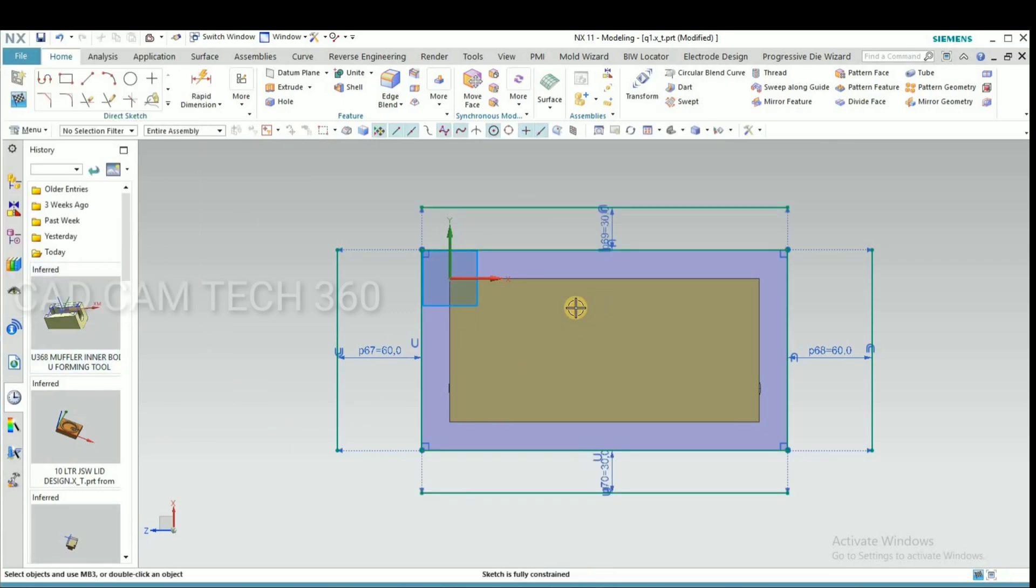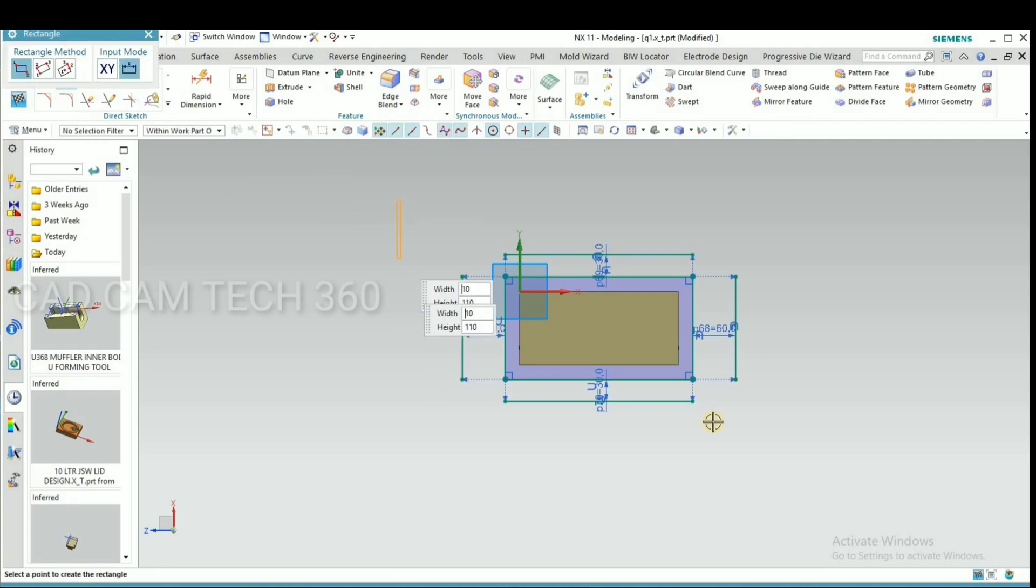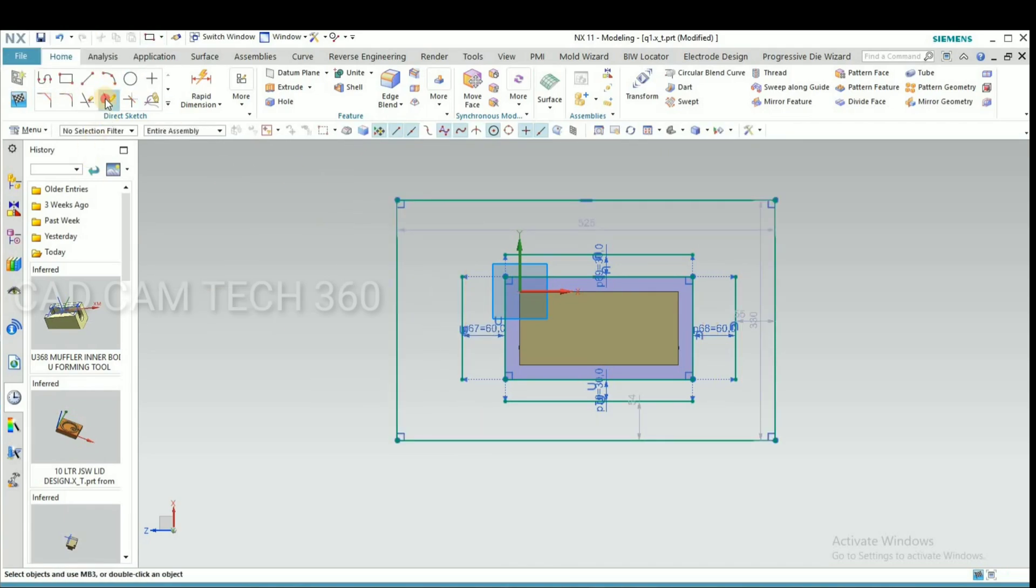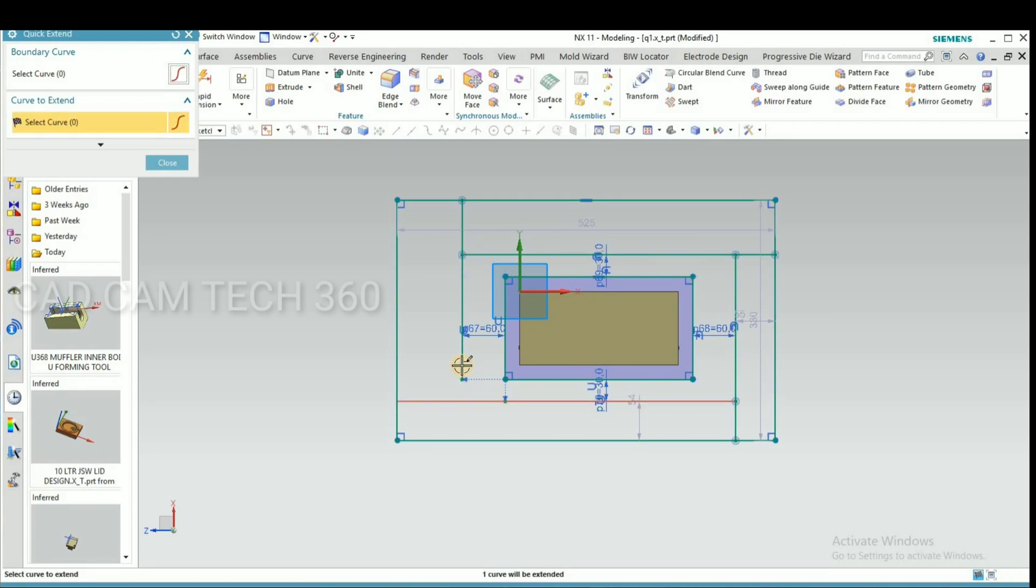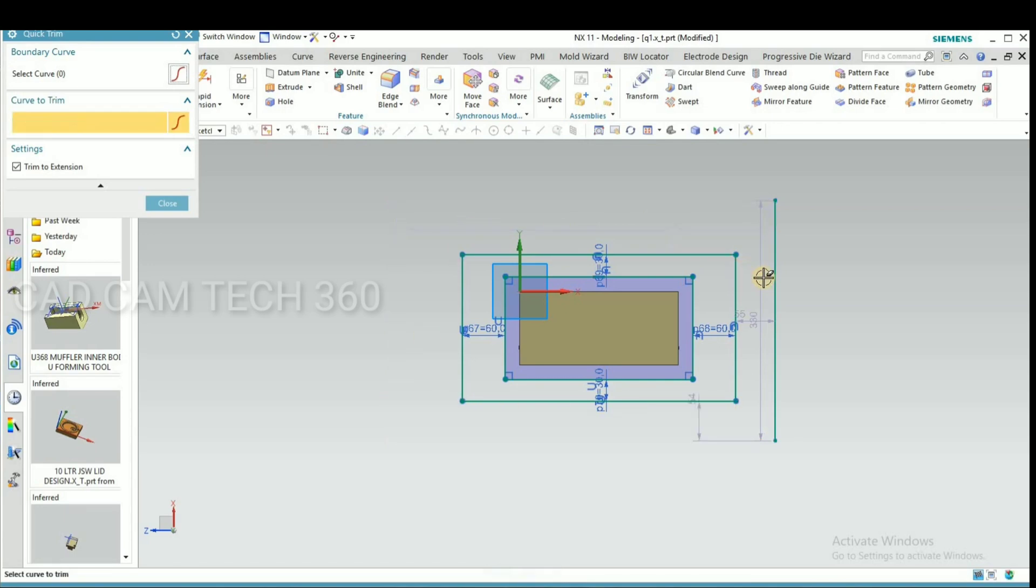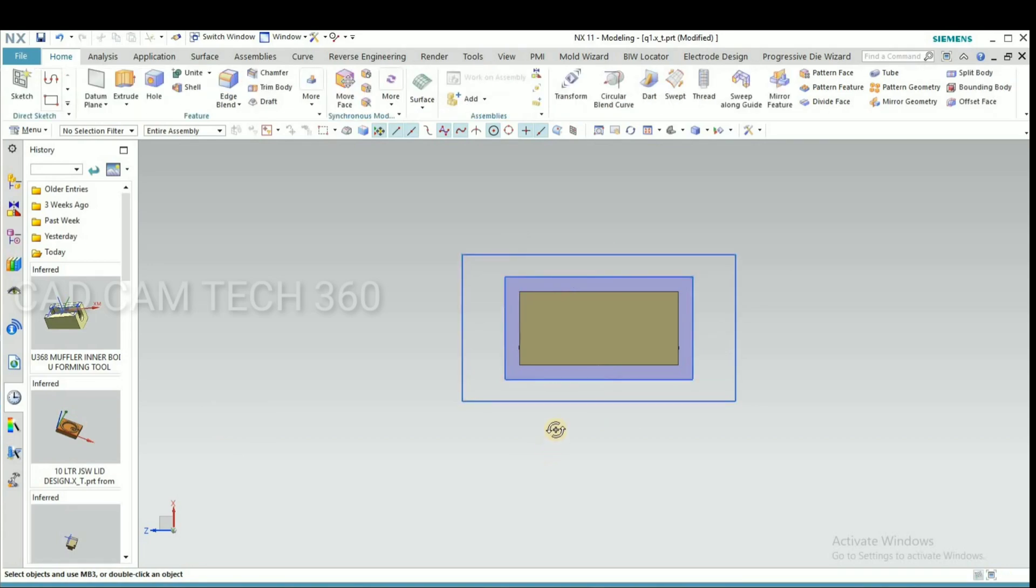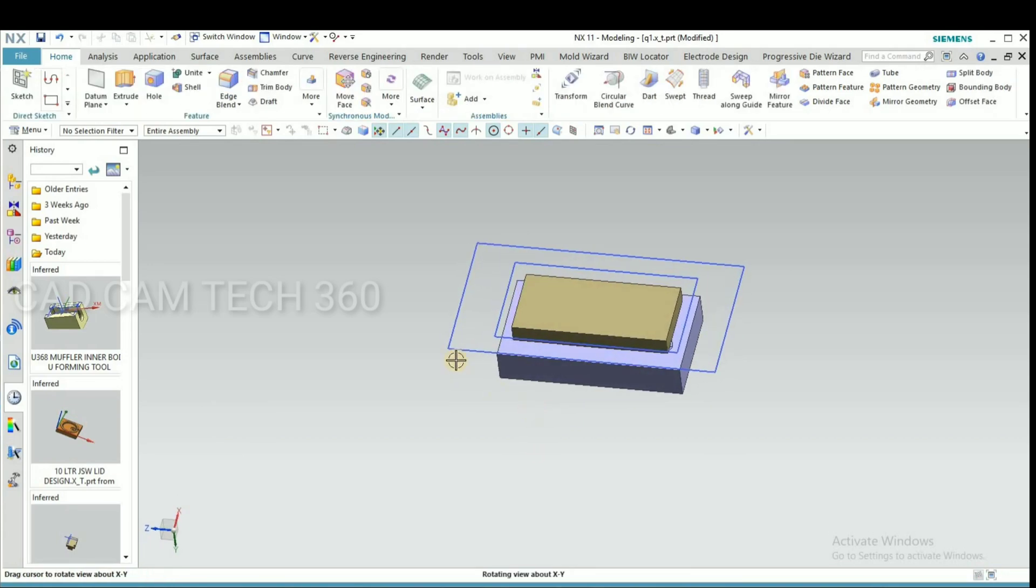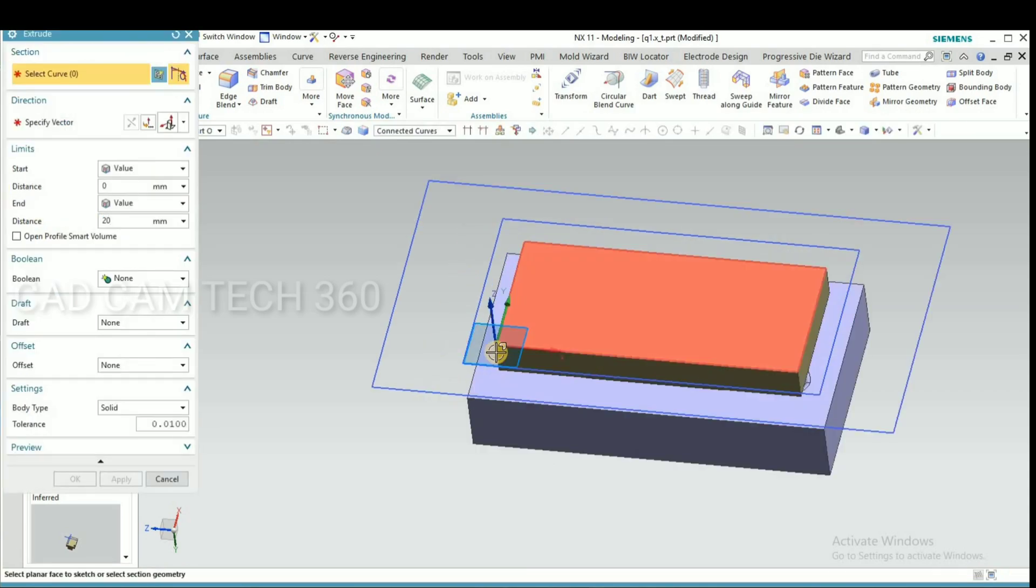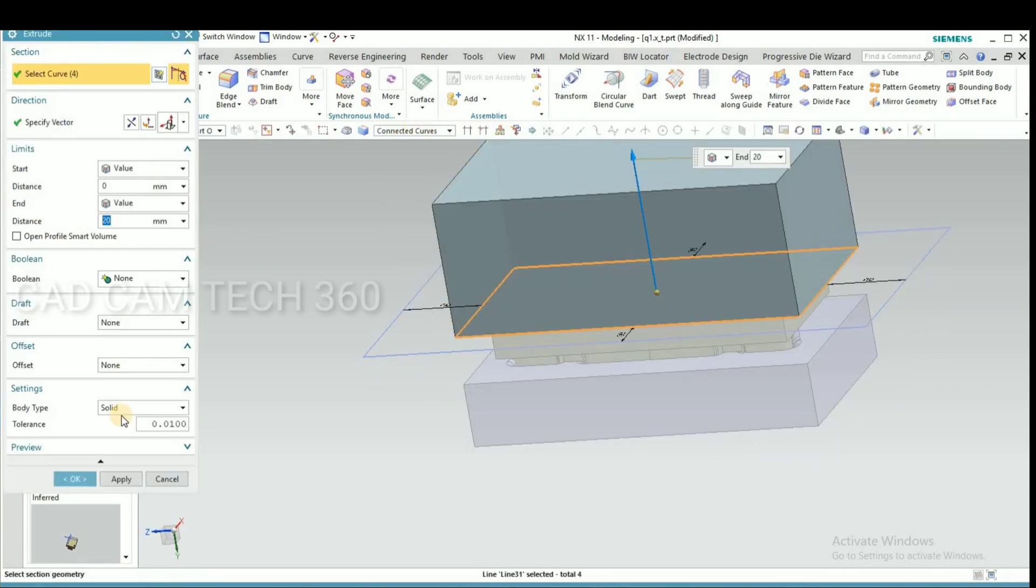Now we have to join this. For that I go to draw a rectangle and extend like this and trim this all. Go to finish sketch. Control plus Q, as you already know, and extrude it.